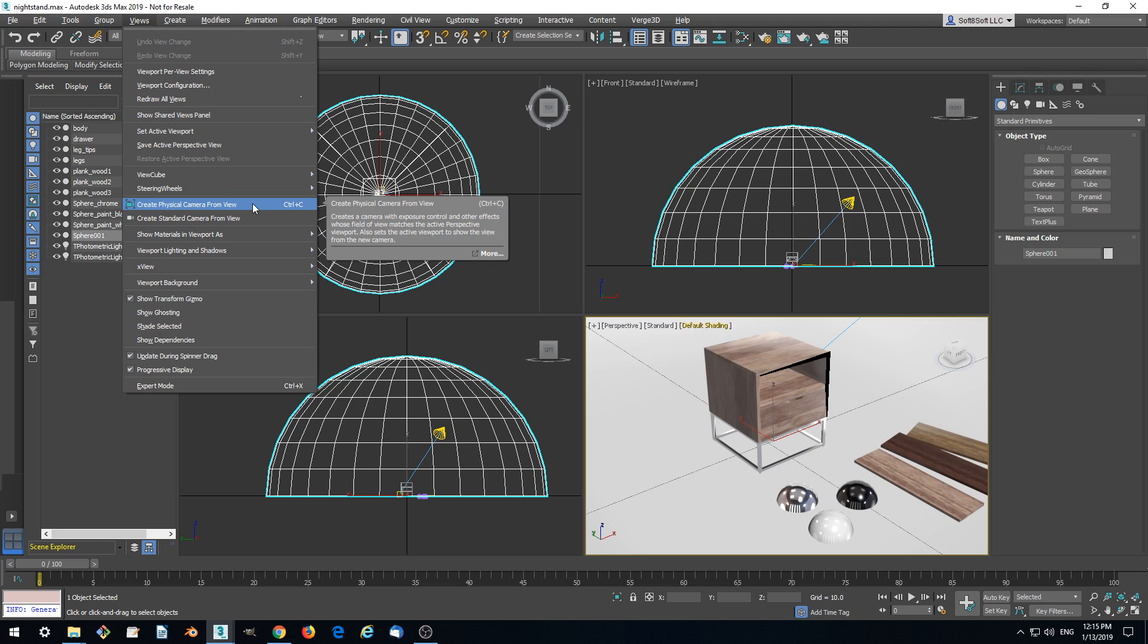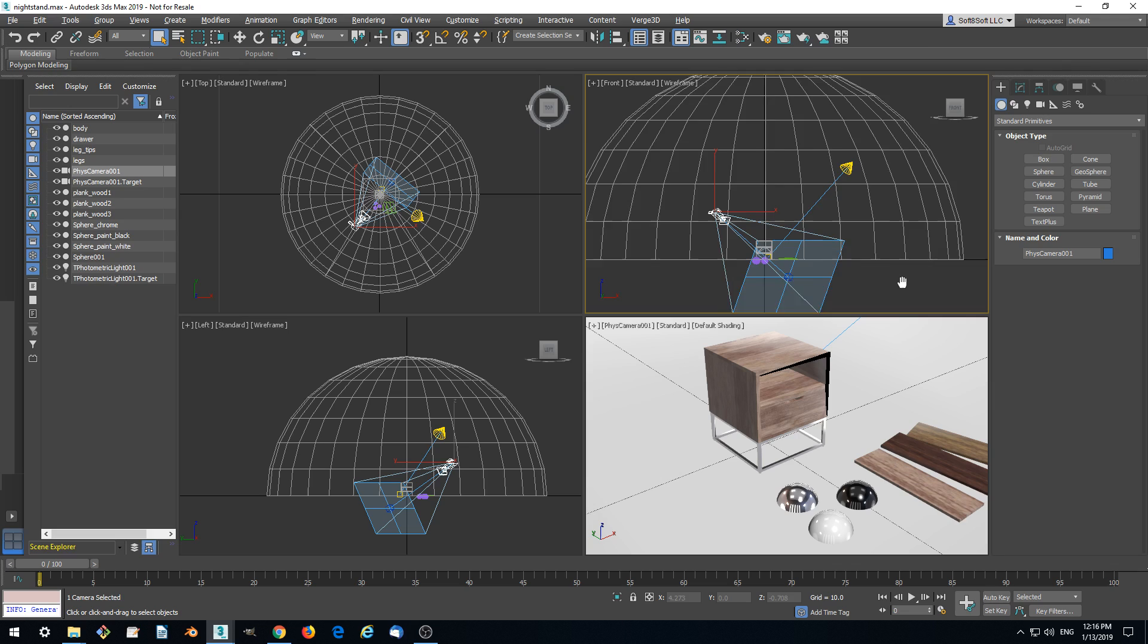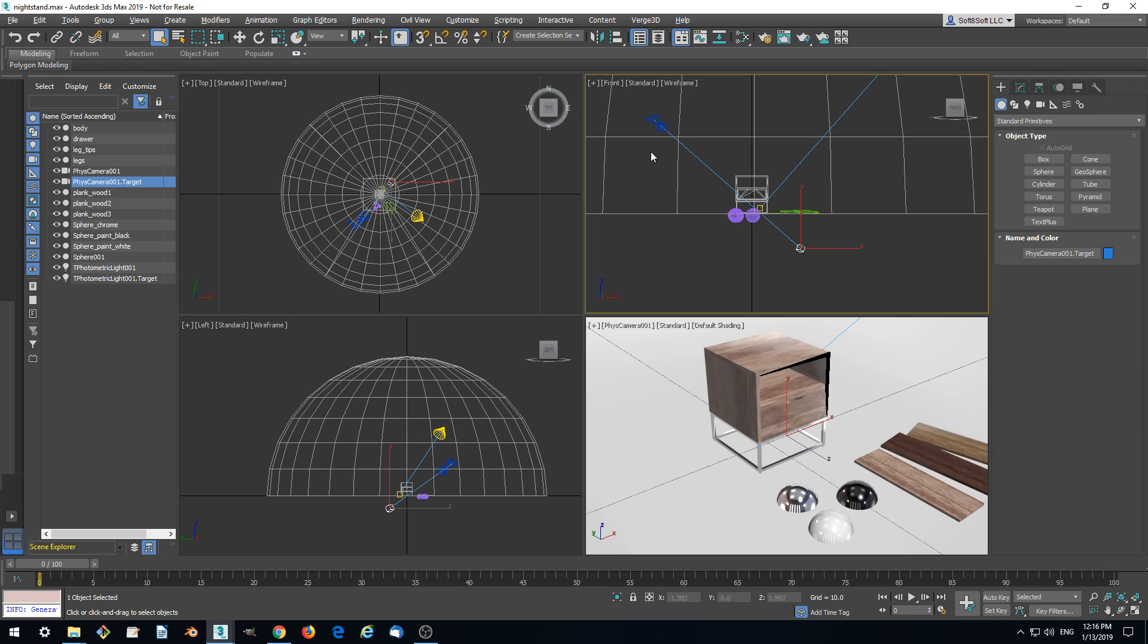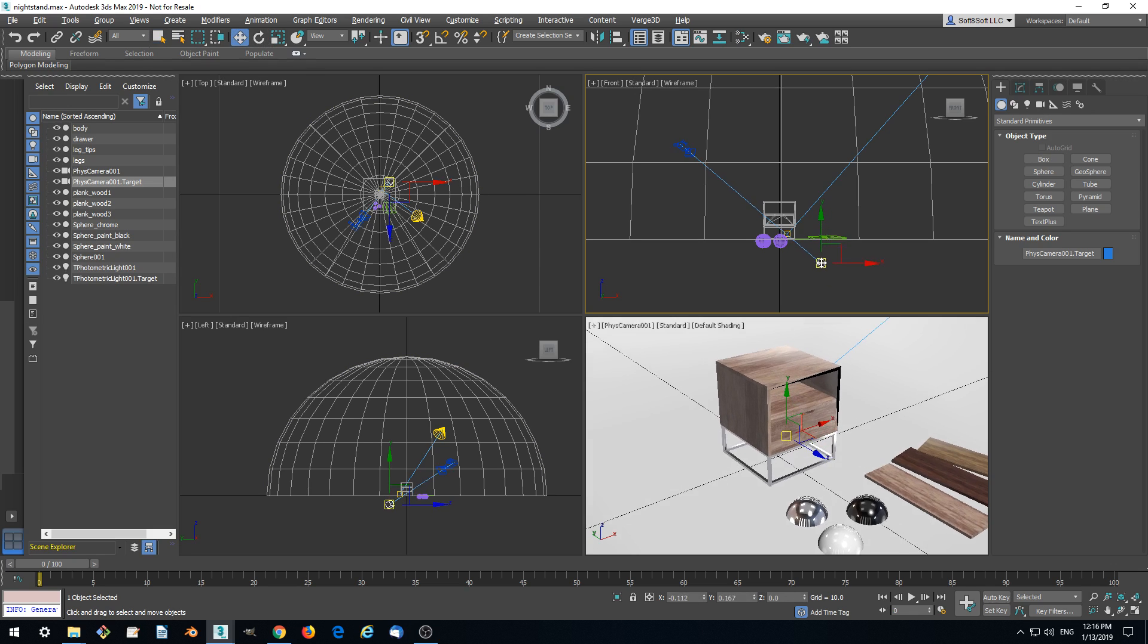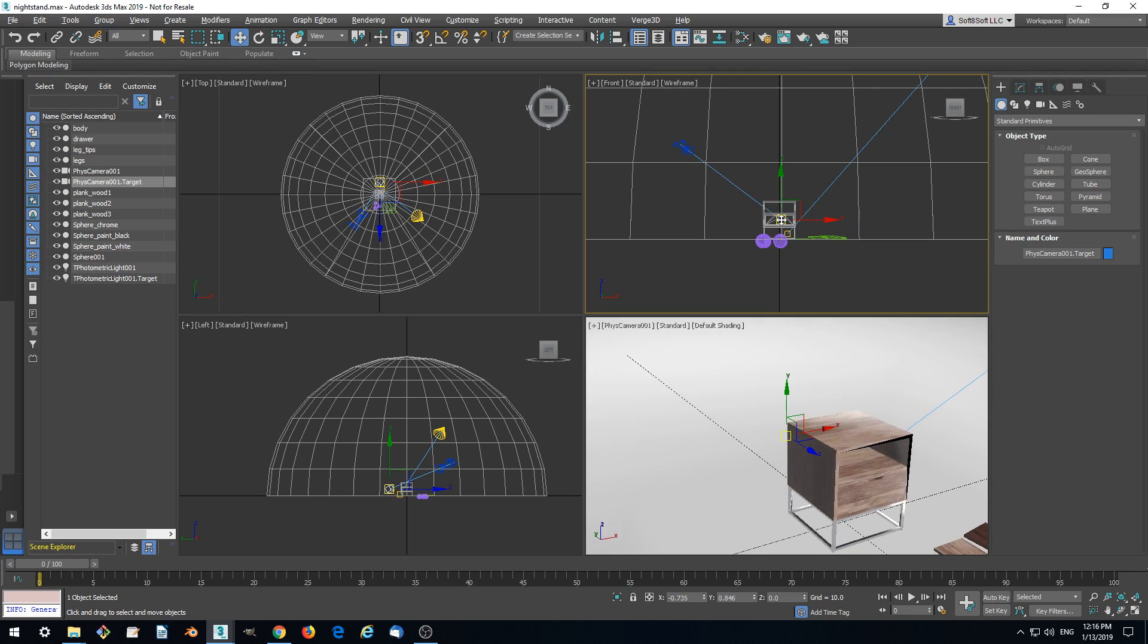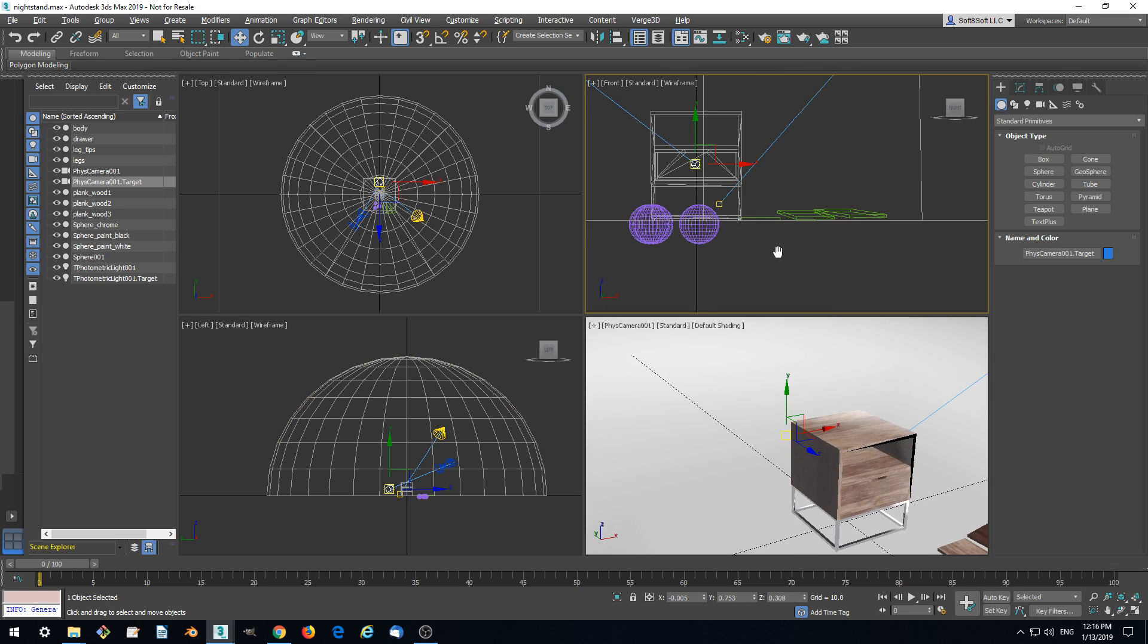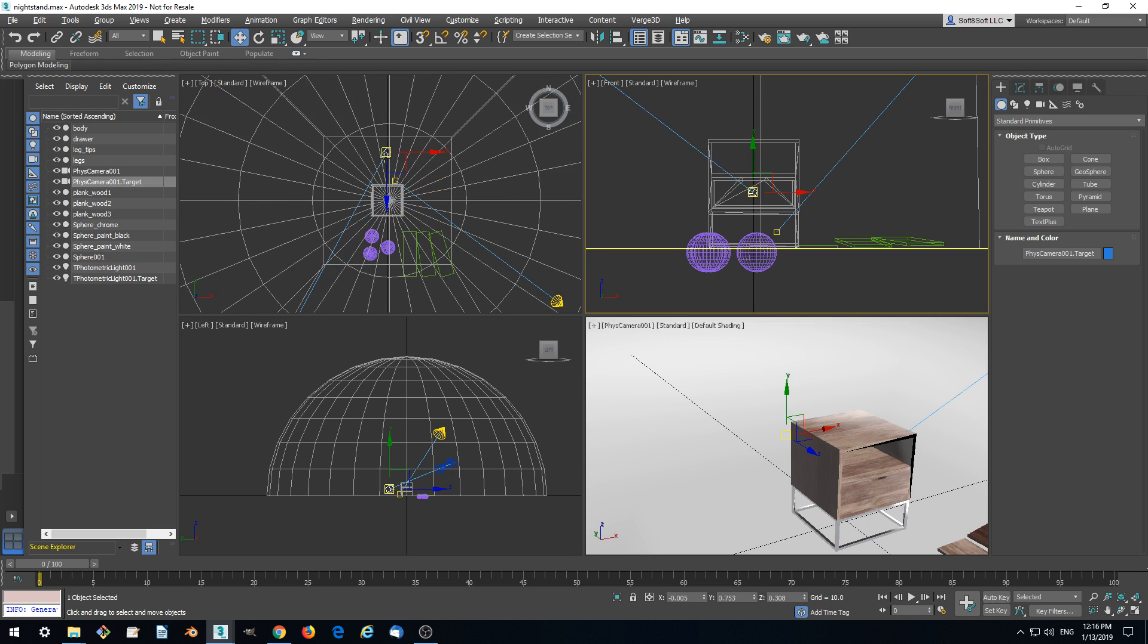Let's create a camera and we see that its target here will be corresponding to Verge3D's orbiting point for the interactive camera. We need to move the target a bit so that it's located somewhere near the model.